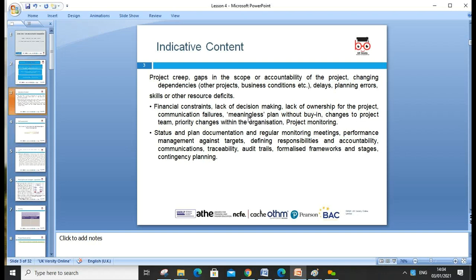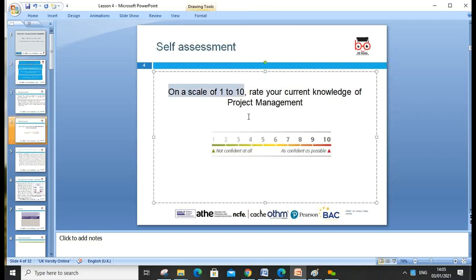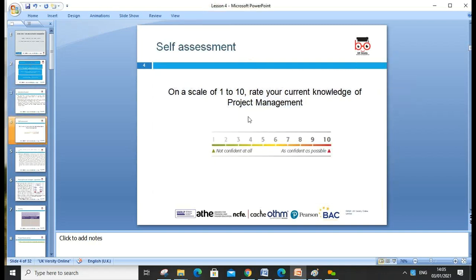You can rate yourself on a scale of 1 to 10 — it's always good, when we start any activity, to rate your knowledge about project management. Where are we? We are on 6, we are on 7. It's good to do some reflection on where we are in terms of our current knowledge about project management.